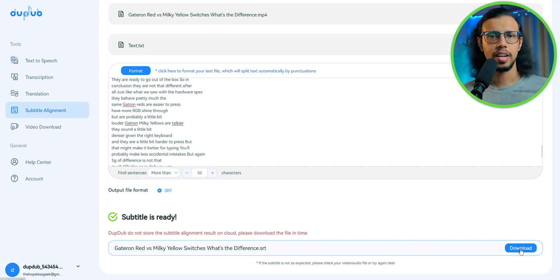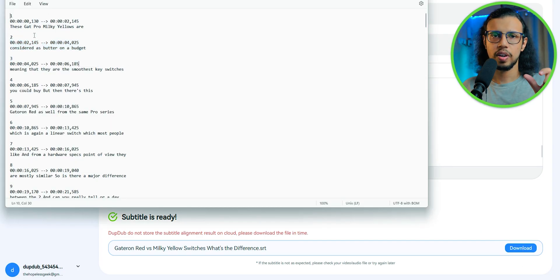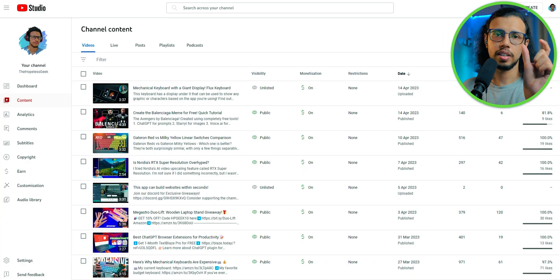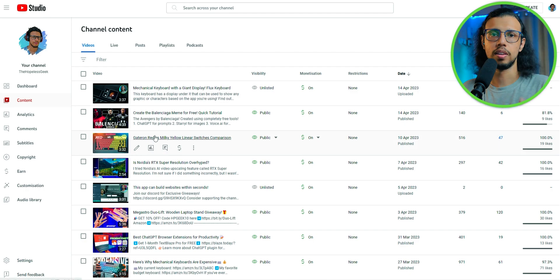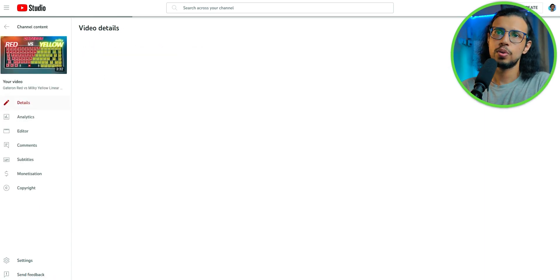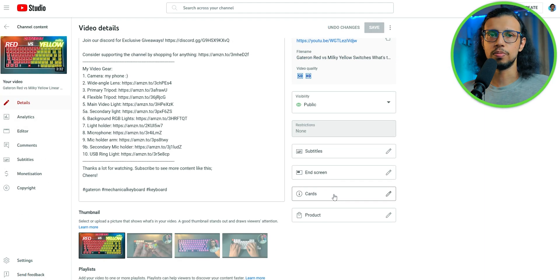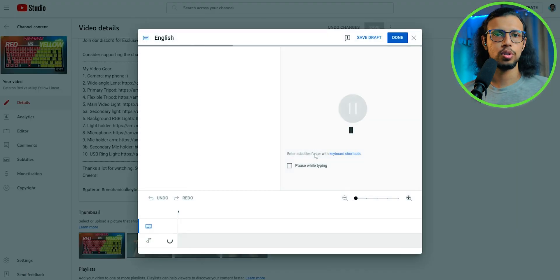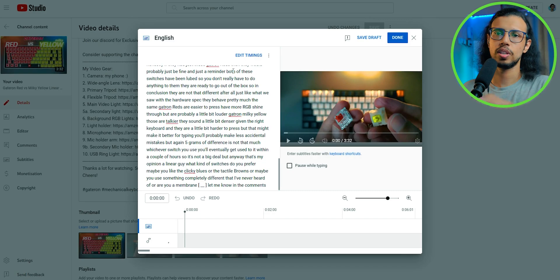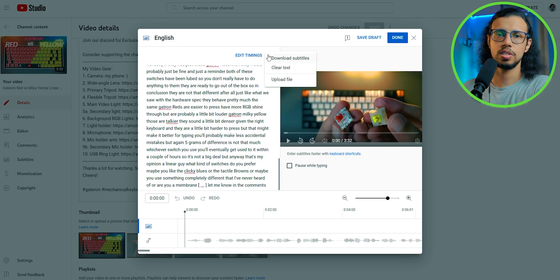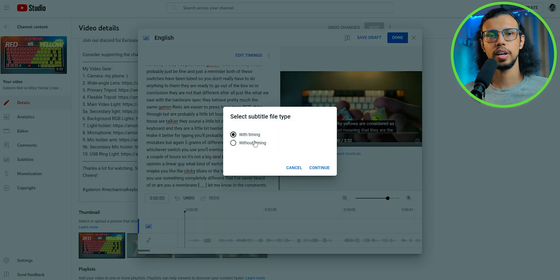You know what SRTs are, right? They are text files, which are meant for subtitles with timestamps as well. So you can directly use this file anywhere, including YouTube. So you can go to your YouTube studio, go to that video's subtitle section and upload that file.